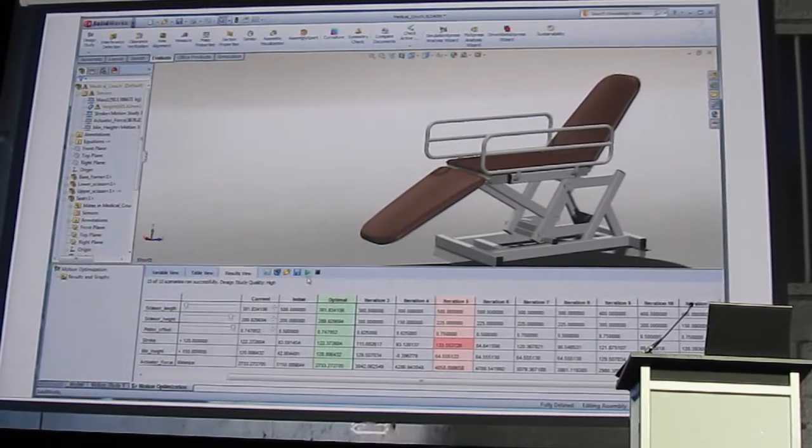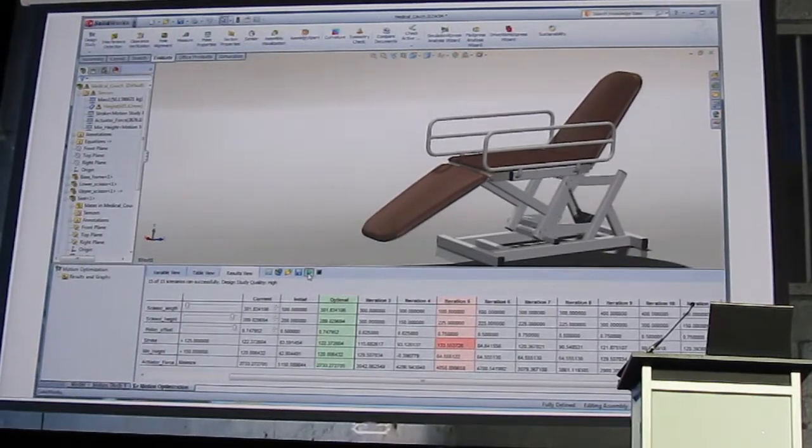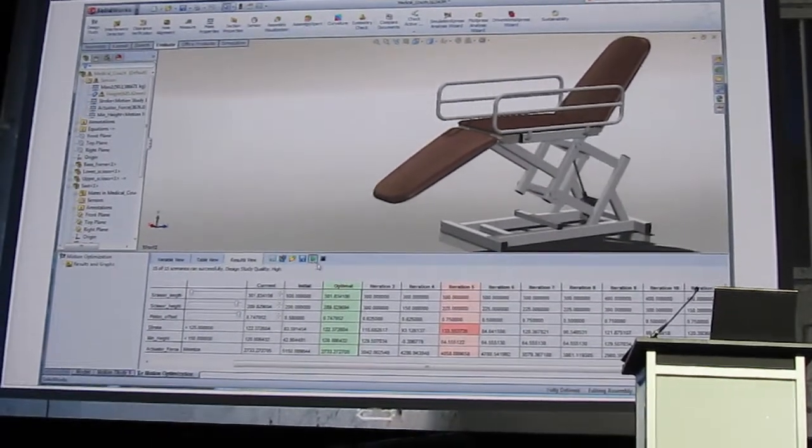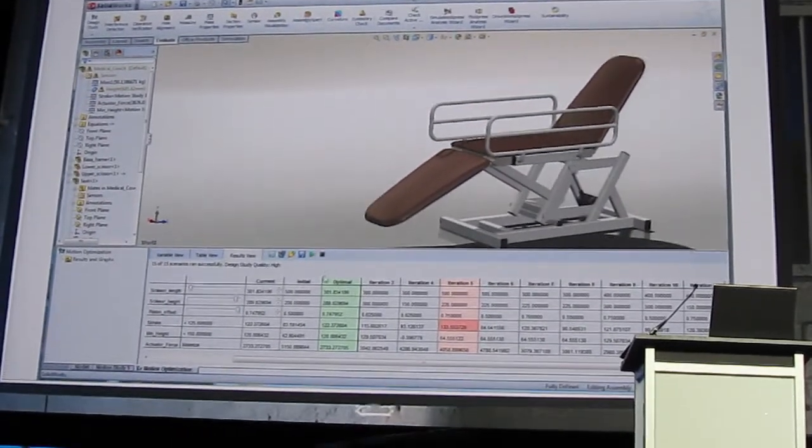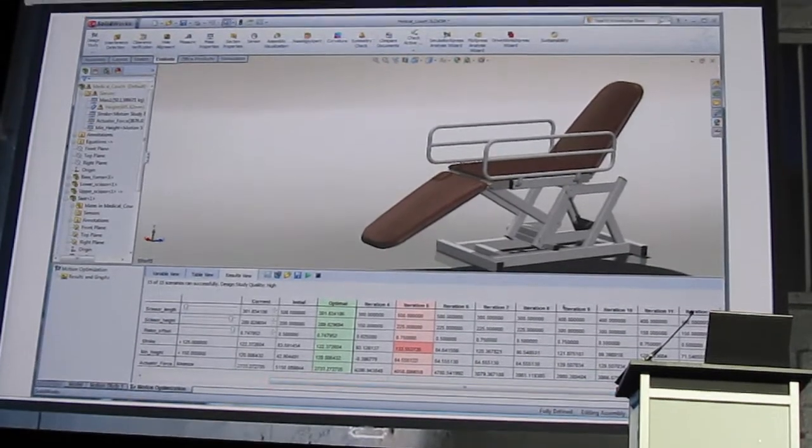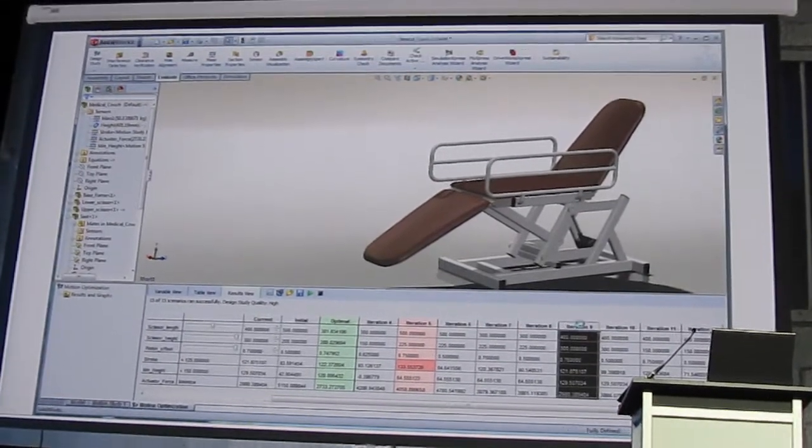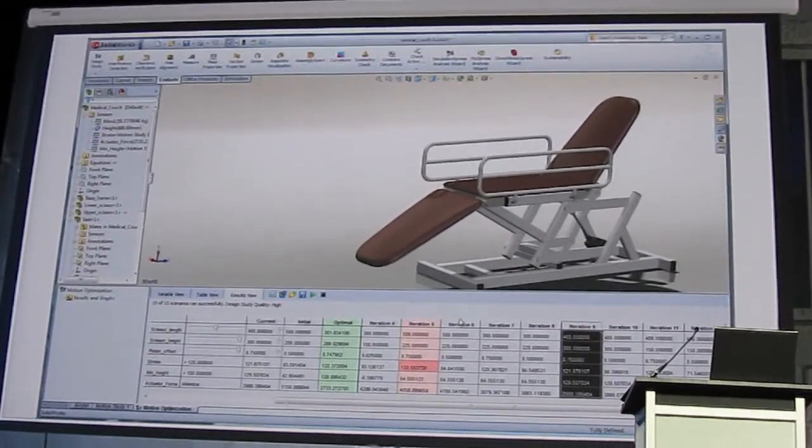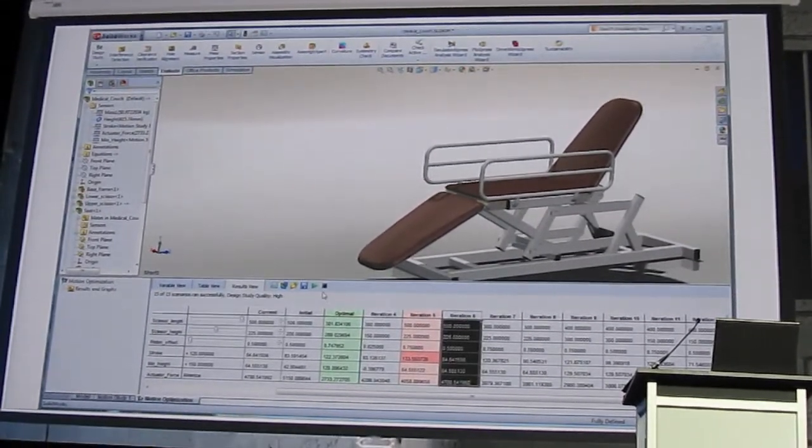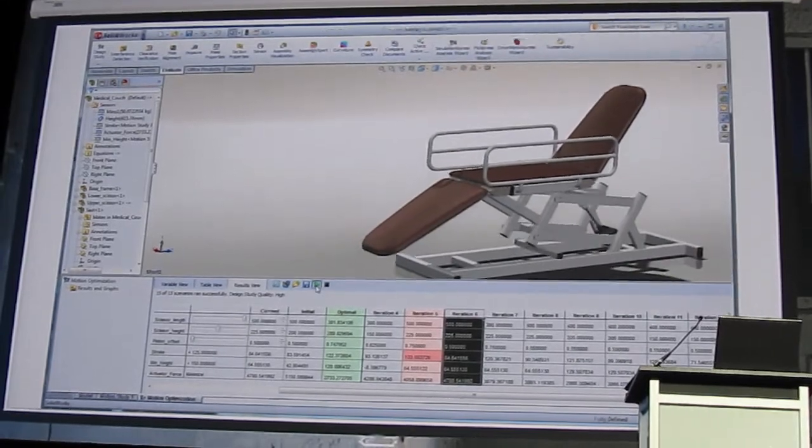And not only that, but it allows you to view any of those iterations and review the animations as well. And how long would that take you to do by hand? It even highlights iterations that don't meet your requirements in red. Isn't that crazy?